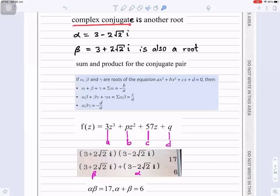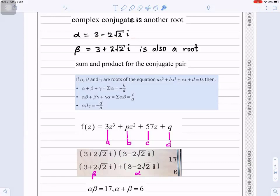Since the coefficients are real, the complex conjugate is also a root. So if alpha is 3 minus 2 root 2i, then the complex conjugate beta is 3 plus 2 root 2i — the sign on the imaginary part changes from minus to plus.